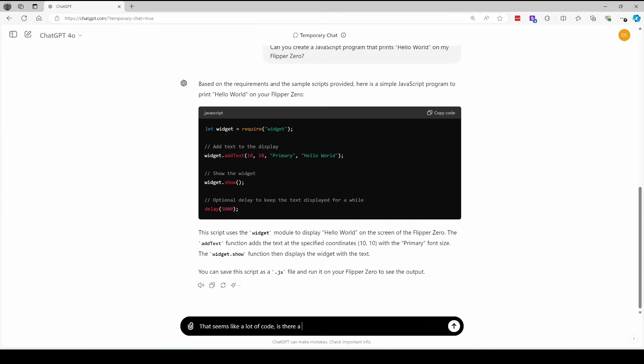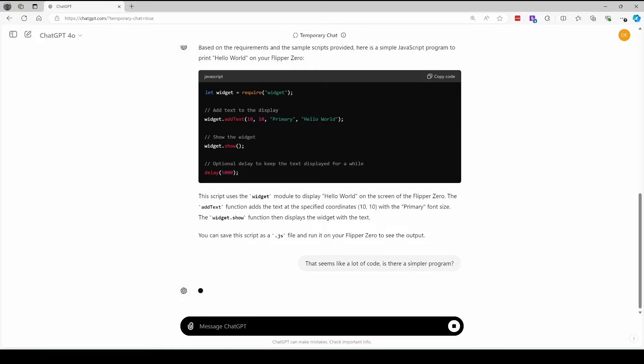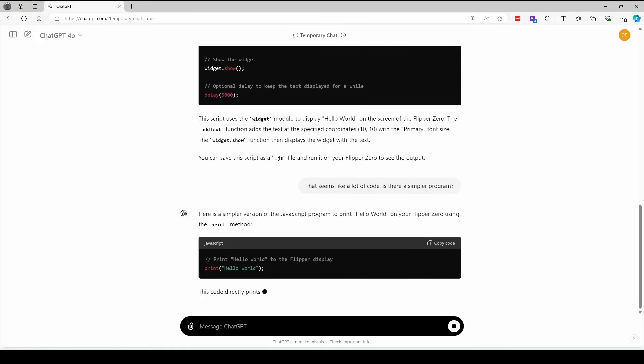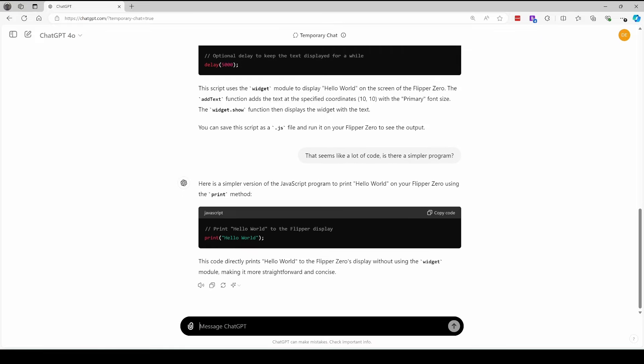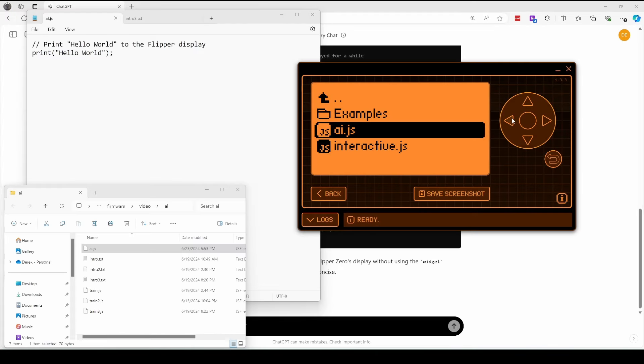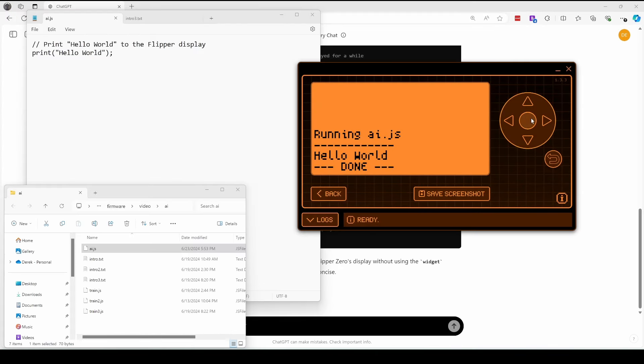Sometimes the samples are kind of advanced, so we'll say that seems like a lot of code. Is there a simpler program? It gives us a nice one line program. Copy the code to your Flipper. I'm not going to show you the steps anymore. And then run the program. And there it is. It printed hello world.